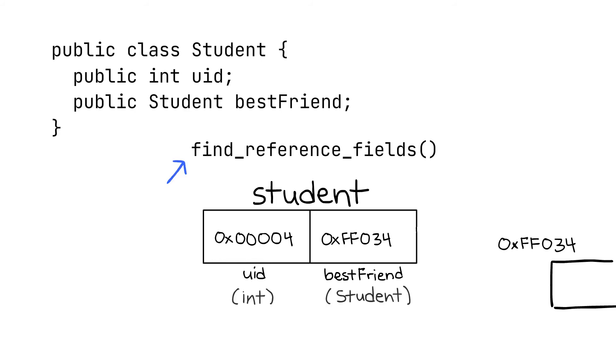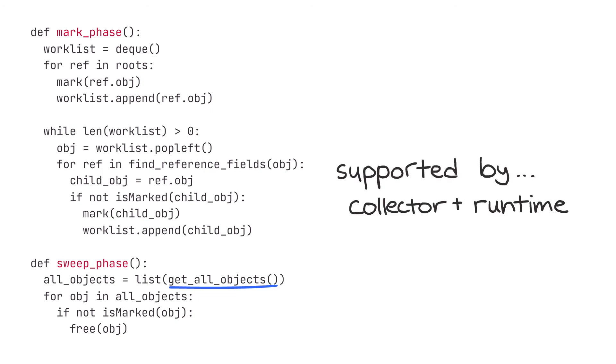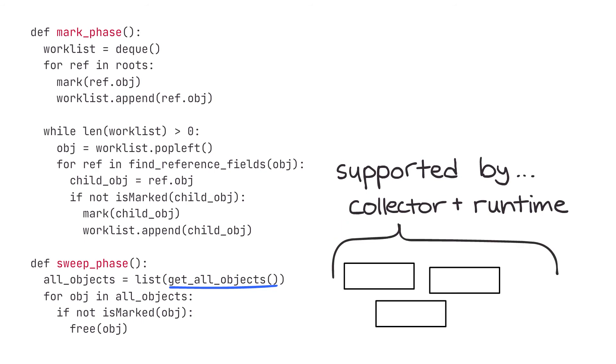Lastly, we have this get_all_objects function. Again, this function needs to be supported by the collector and runtime. This means that the collector must keep track of all objects that are allocated so we can iterate through them during get_all_objects.